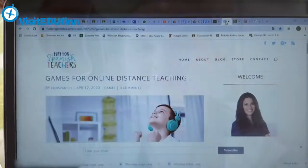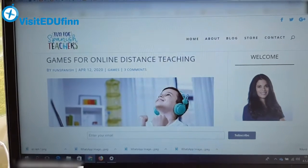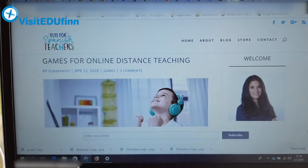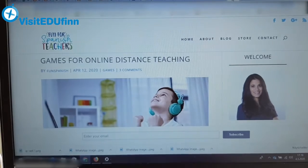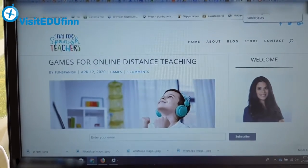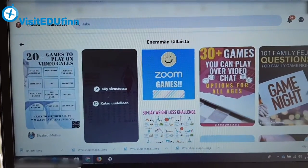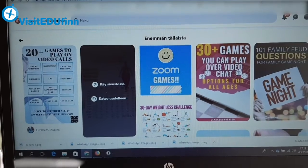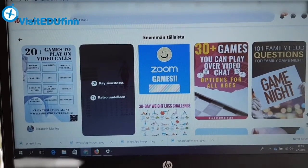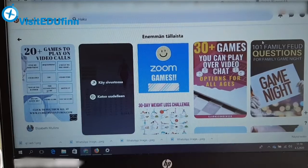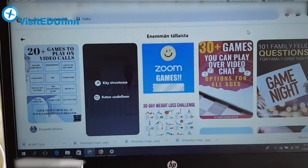So games — don't forget games and make the learning fun, at least sometimes. Many of these games were from a web page called 'Fun for Spanish Teachers: Games for Online Distance Teaching,' but all these games work for all languages and situations, and you probably knew most of them. And of course Pinterest has lots of ideas — '20 plus games to play on video calls' and '30 plus games you can play over video chat.' So you name it, they have it.